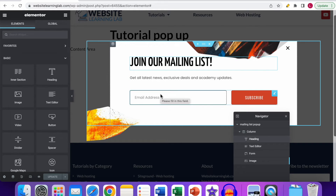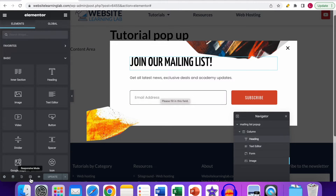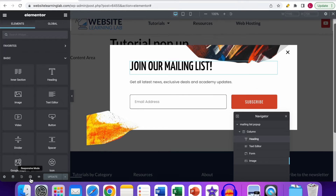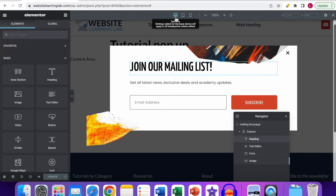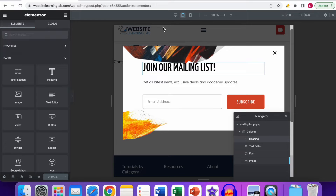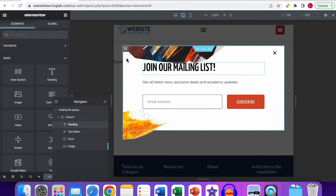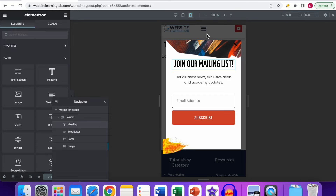Before moving on, I want to mention that you can use the responsive mode to make sure the pop-up is set up correctly for tablet and mobile devices. It works the same way as for pages and posts. Click on the responsive mode icon and a toolbar opens up. By default it's set to desktop view. You also have the tablet view, and as you can see everything looks fine there too.